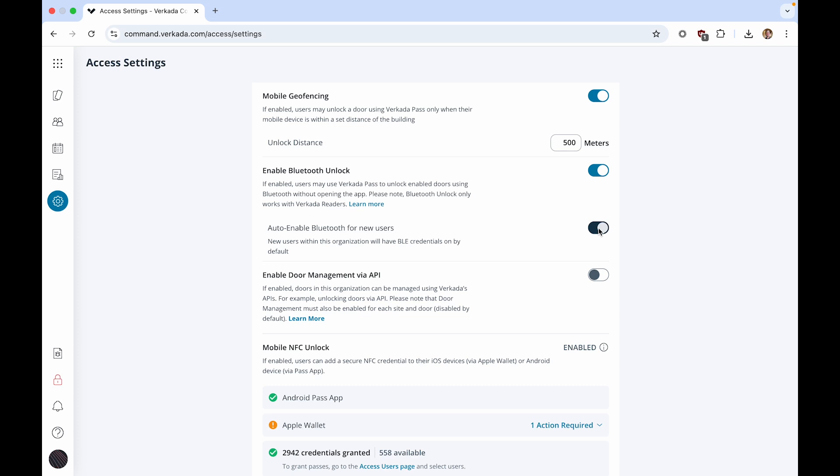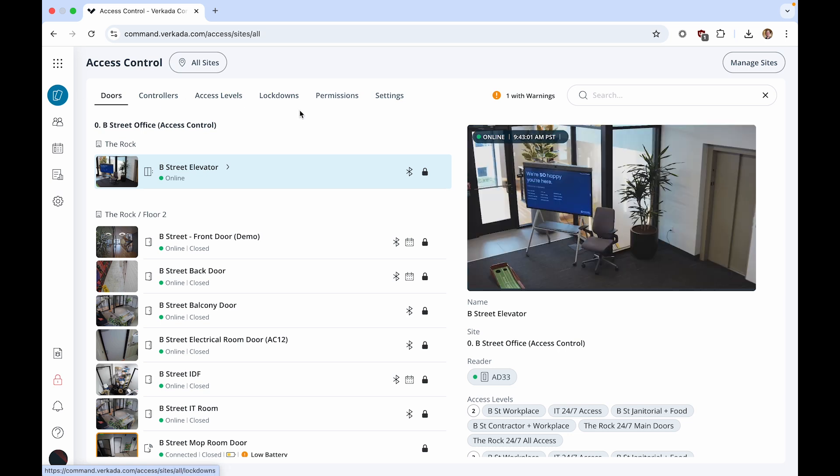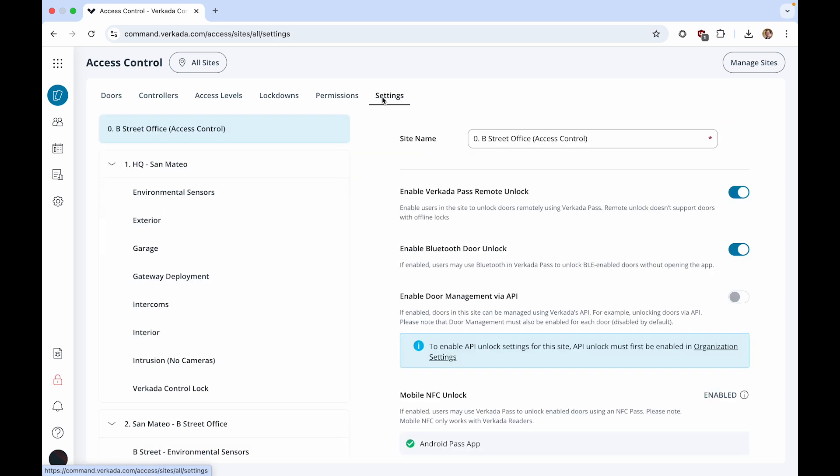Now that you have enabled Bluetooth unlock for your organization, you can enable it for specific sites. Navigate to the Access Home tab and click on Settings. Select the site where you want to enable Bluetooth unlock.